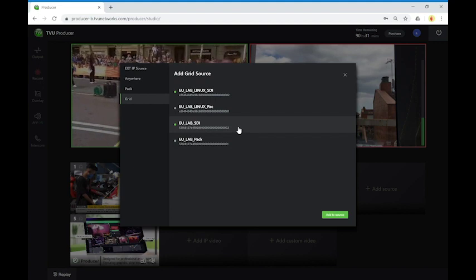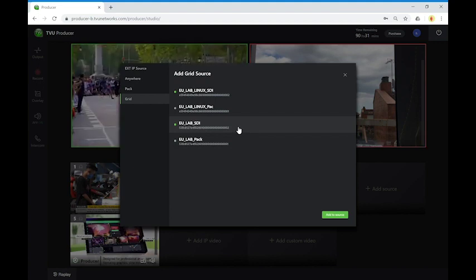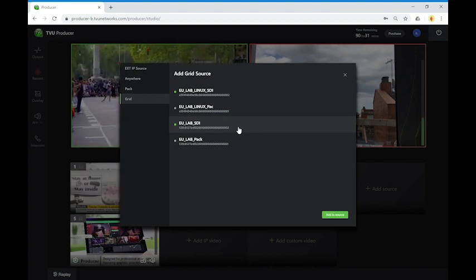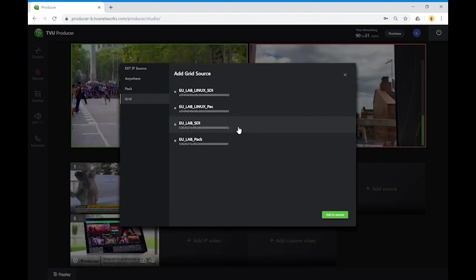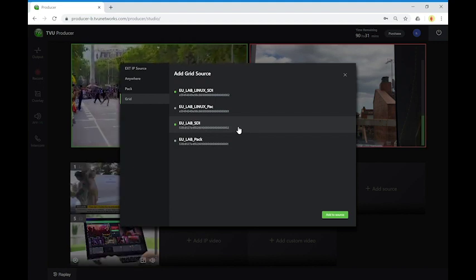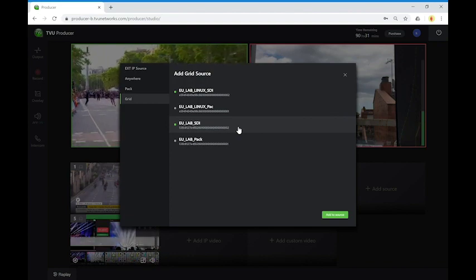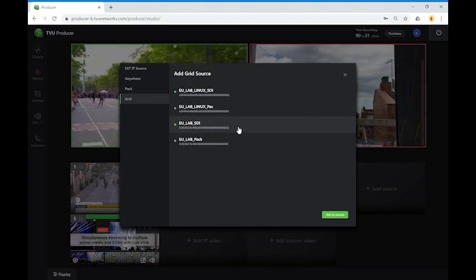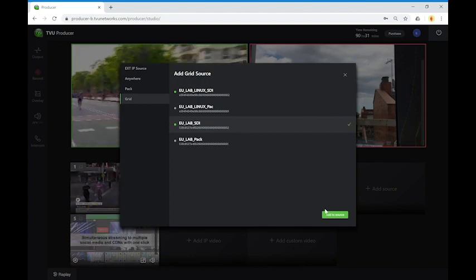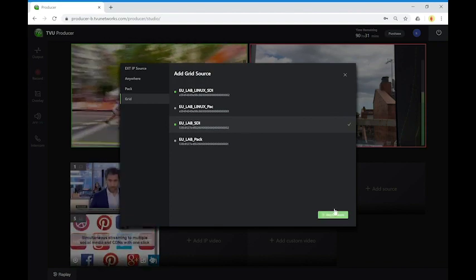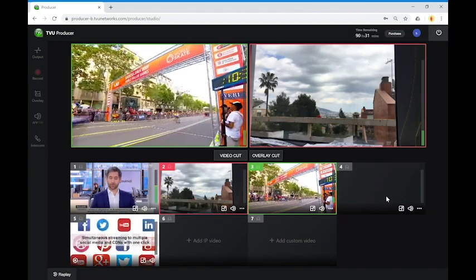Another source could be TVU Grid. TVU Grid is TVU's online internet video distribution system for broadcast signals. Here I have a signal that is coming from that.